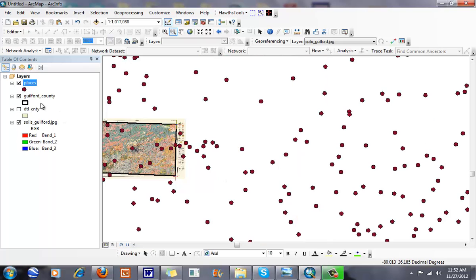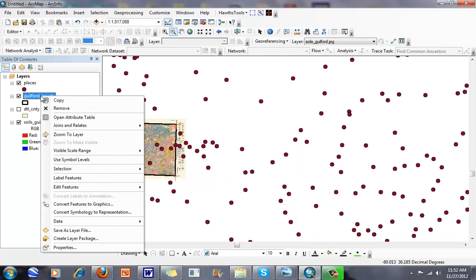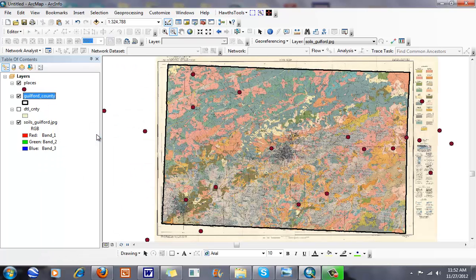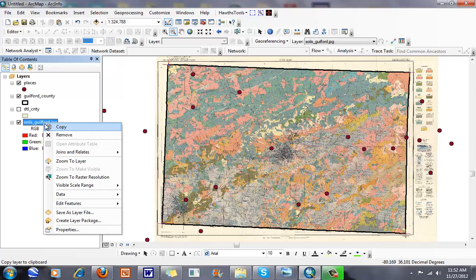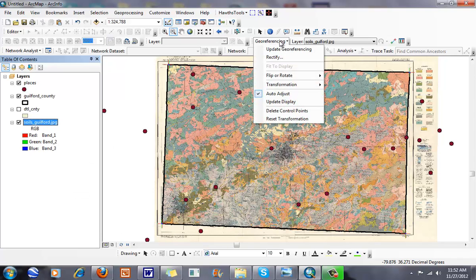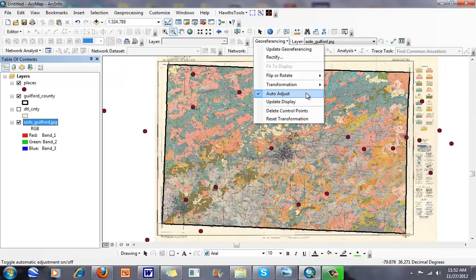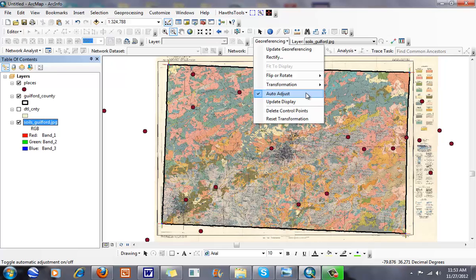I can zoom back to my layer. When I'm happy with everything, I can right-click. There are lots of other options here—I can delete control points or update my display. What I click on is auto adjust. Whenever I create a control point, it's going to move the image based on that movement. If I wanted to use Sedalia as a control point, it would move the rest of the image. I'll just use these four control points.